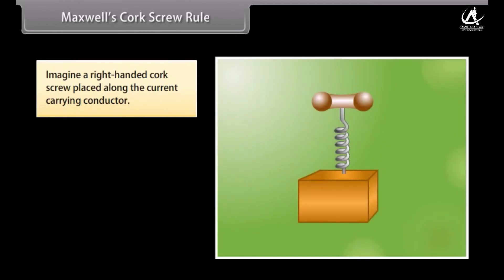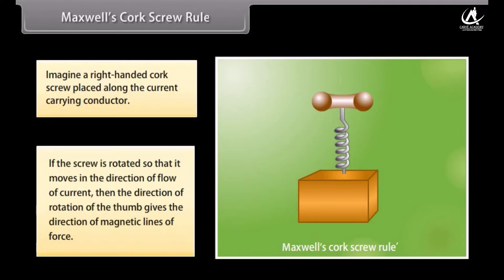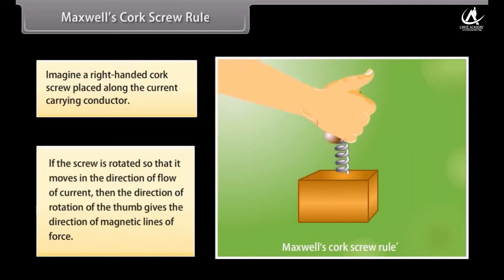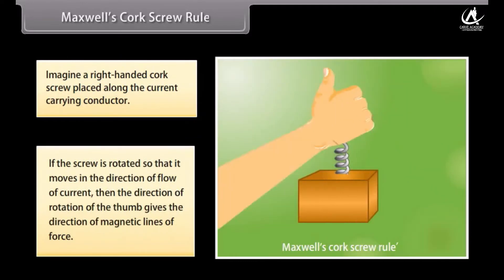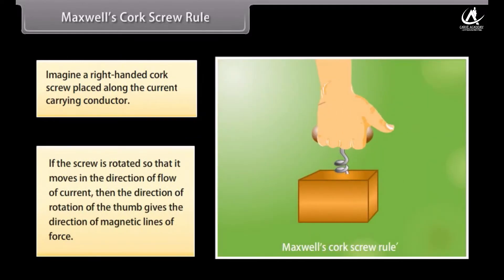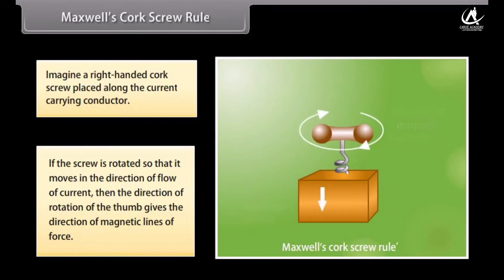Maxwell's Corkscrew Rule: Imagine a right-handed corkscrew placed along the current carrying conductor. If the screw is rotated so that it moves in the direction of flow of current, then the direction of rotation of the thumb gives the direction of magnetic lines of force.